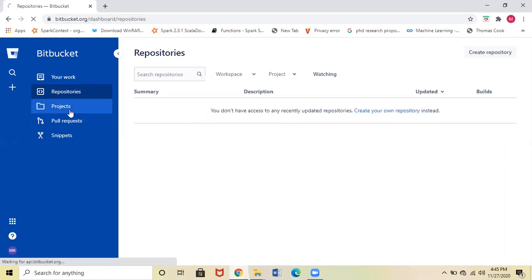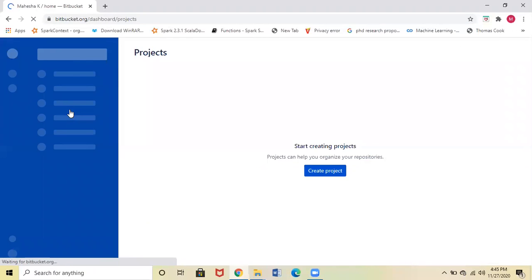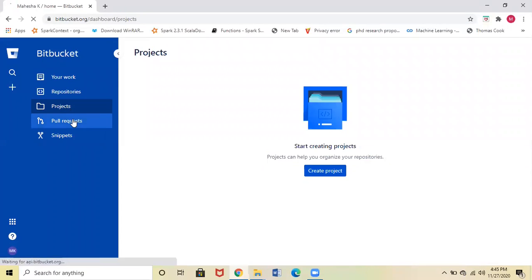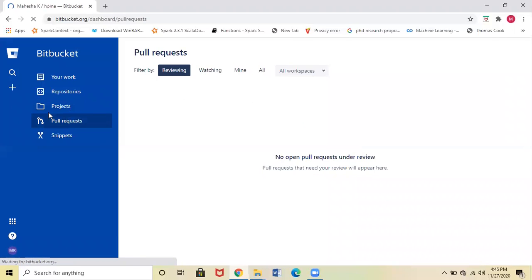project details and pull requests—if anyone created a pull request for your project, you can view it here. If you're a reviewer, you can see all the requests over here, and the Snippets.